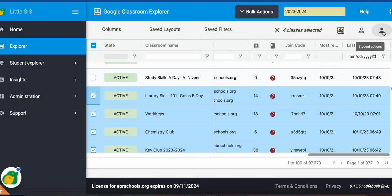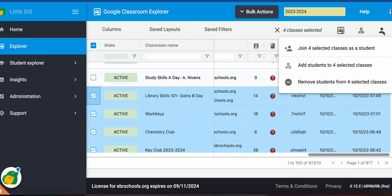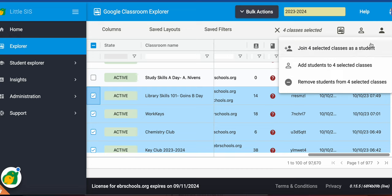And you'll see this icon here for student actions. I'm able to perform those students' actions to all of the classes I have selected. I could join those classes, I could add students to those four classes, or I can remove students from those selected classes.